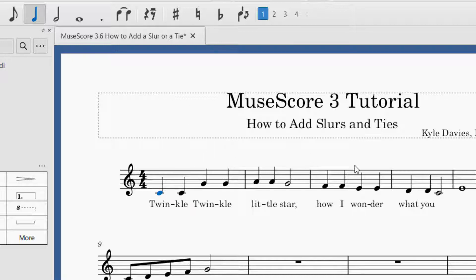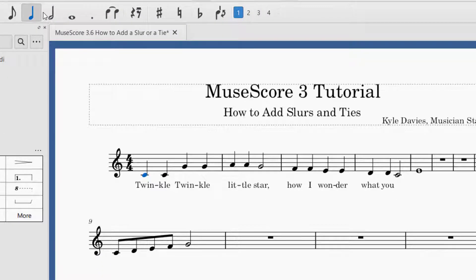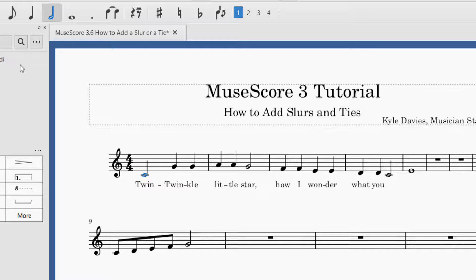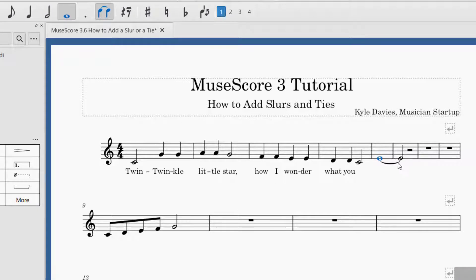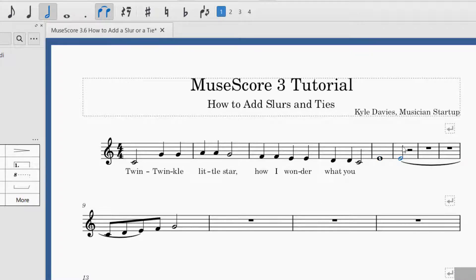A couple of things about a tie: you can extend the tie as long as you would like. Let's say I've got a half note on the last measure of that first system, and I wanted to add a half note on the next bar — I can add a tie between those two. Select the first note and then press the tie. You can also press the plus key, and you can see it adds a tie to the next E, from E to E.